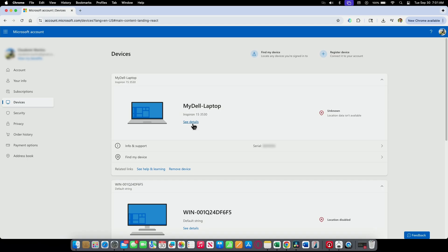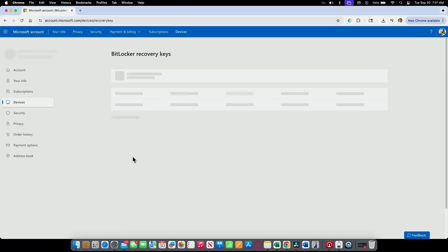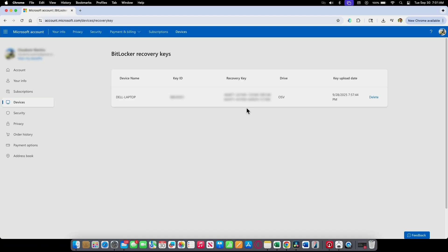And then I can just click here on see details. And then I have the BitLocker data protection just right here. I click on manage recovery keys. And here I have my recovery key available.